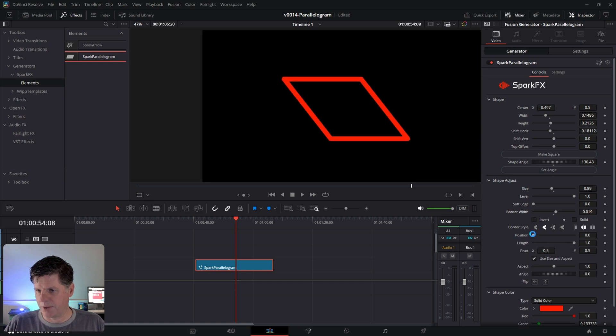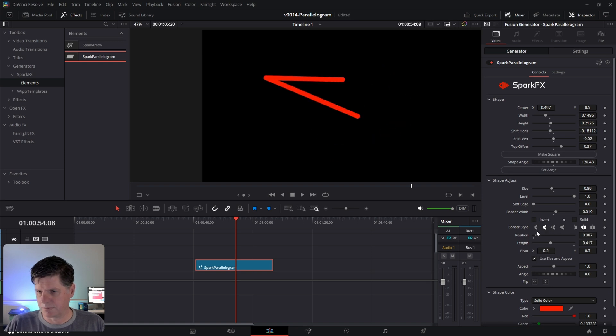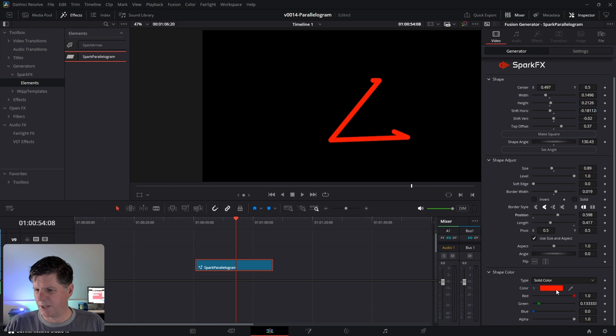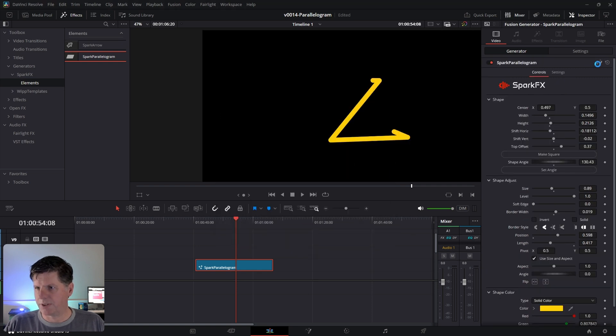Once you do that, then you can do this Position and Length where you can kind of mess around with these a little bit. Here are the options. And then down here we have the color. And those are the basic options.